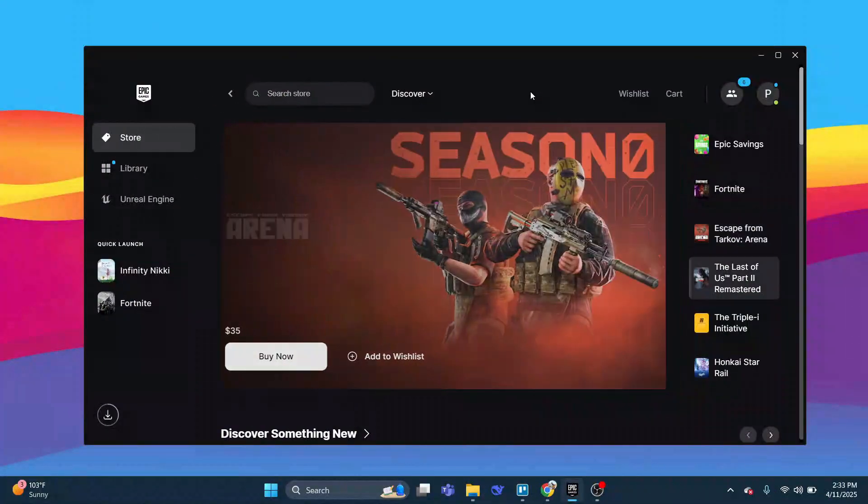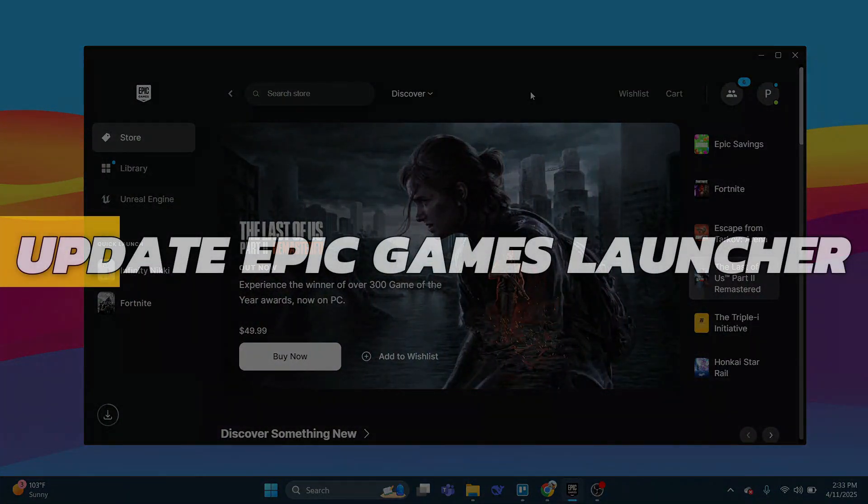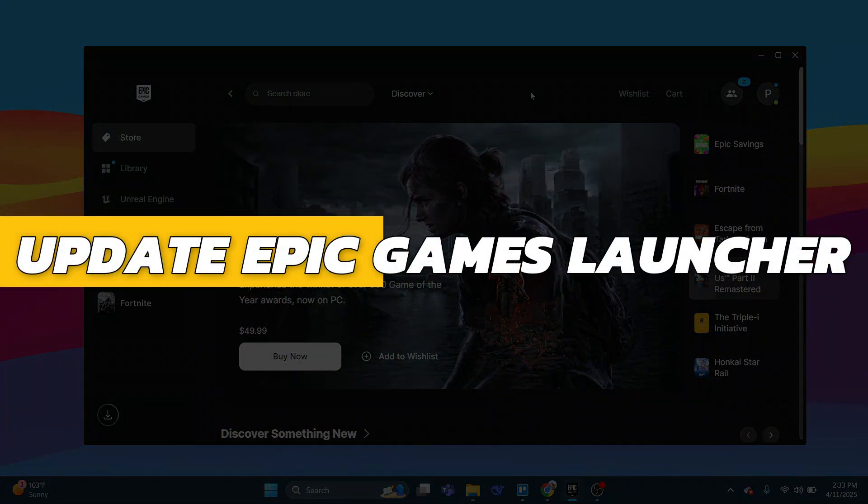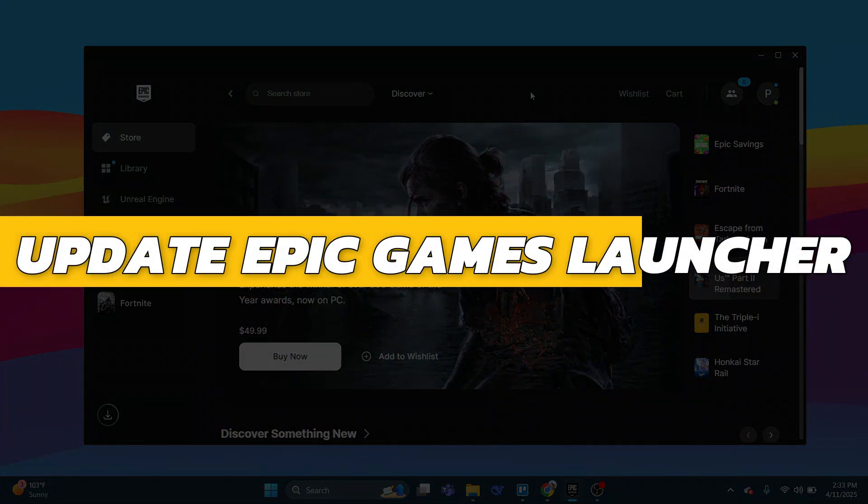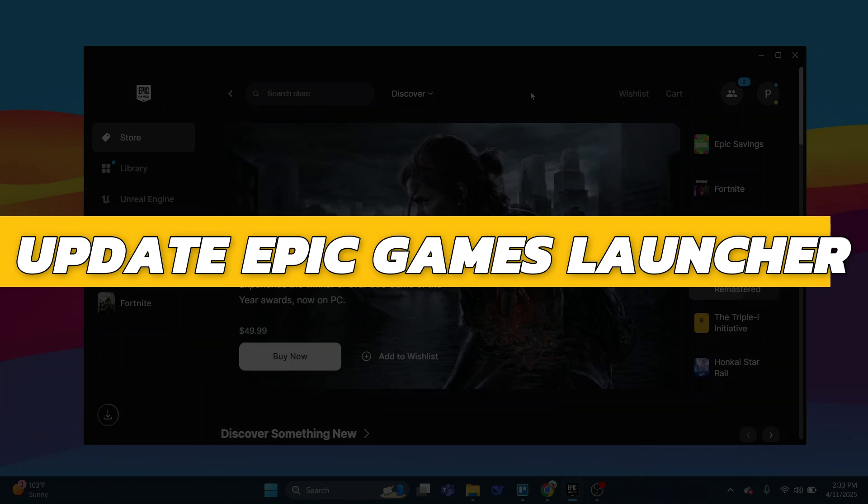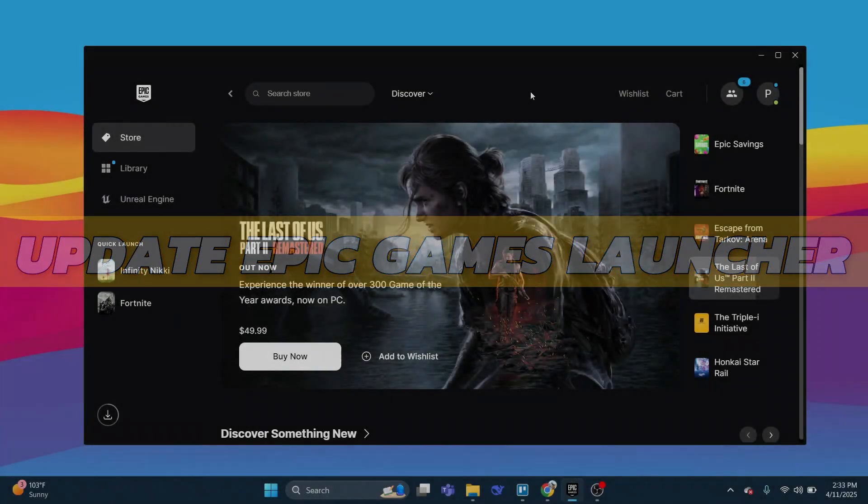Hey guys, in this video I will show you how to update Epic Games Launcher. Alright, so let's begin with the video.